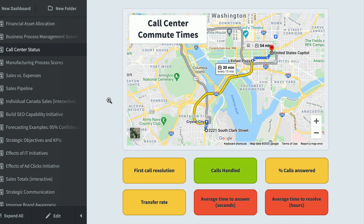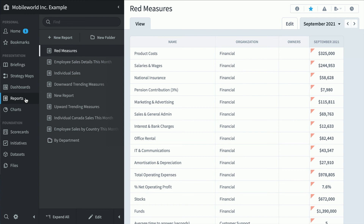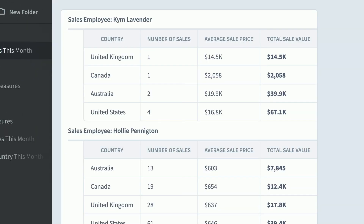Here's a call center status dashboard. These are KPIs and you can drill in just like before, but this widget here is an embedded Google Maps widget — you can embed all kinds of different third-party software directly into Spider Impact. In the report section, there's a data set report: employee sales details this month — every single employee and their totals per country based on number of sales, average sale price, and total sale value.